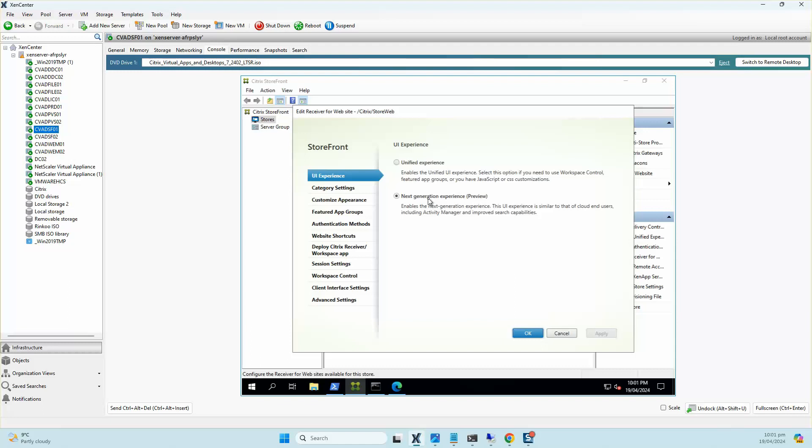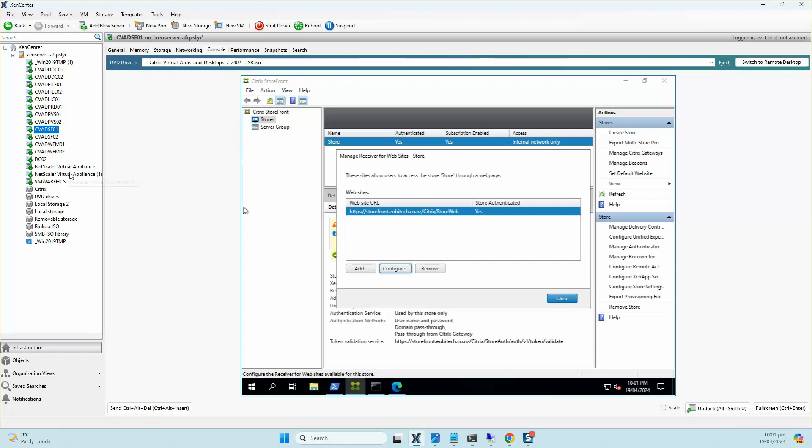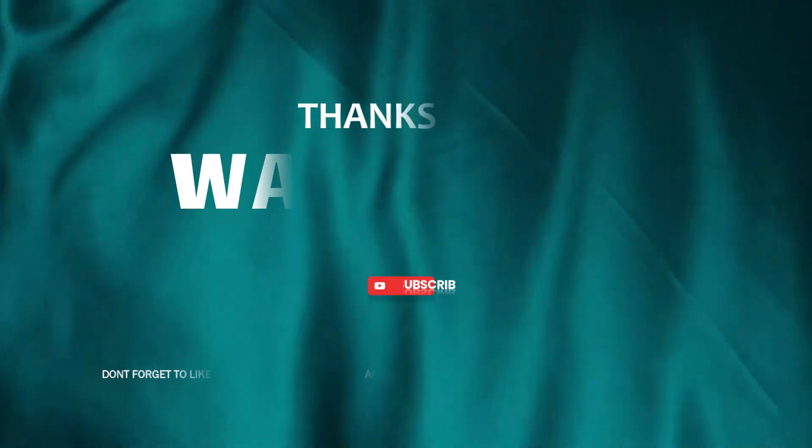That's it from me in this series. In the next series, we will start off with installation and configuration of Citrix Delivery Controller in high availability. Thank you everyone for watching this video. Hasta la vista from Citrix Sage. Don't forget to like, comment, share, and subscribe to my channel. Thank you.